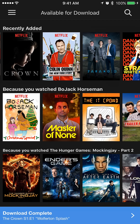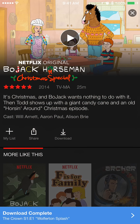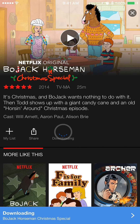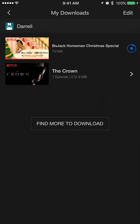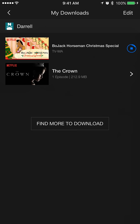Let's take a look at the BoJack Horseman Christmas Special — it's that time of year. You can tap the download button to get started downloading, and you'll see it'll give you a pop-up at the bottom, a notification with a progress bar, and that'll show you your download section if you tap on it. I've previously downloaded The Crown as you can see here, and we've got BoJack going.